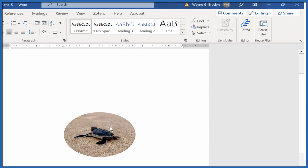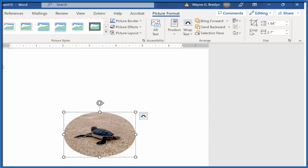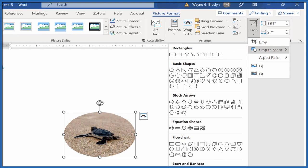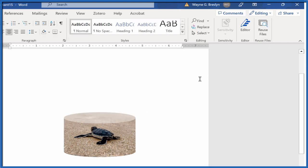If you don't like this shape, select again, Picture Format, Crop, Crop to Shape and choose whatever you want, like this. That's kind of weird.